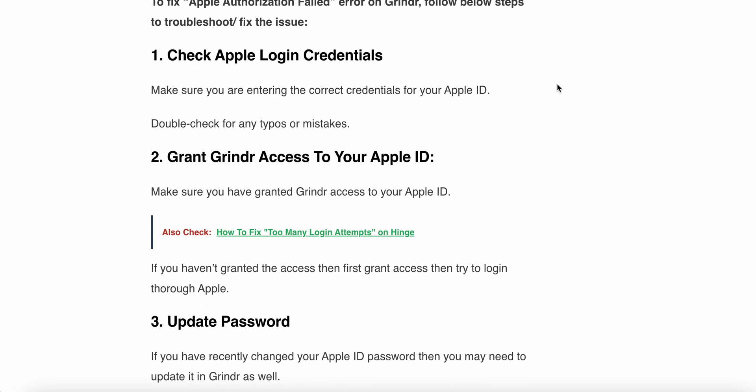The first step is to check your Apple login credentials. Make sure you are entering the correct credentials for your Apple ID and double check for any mistakes.